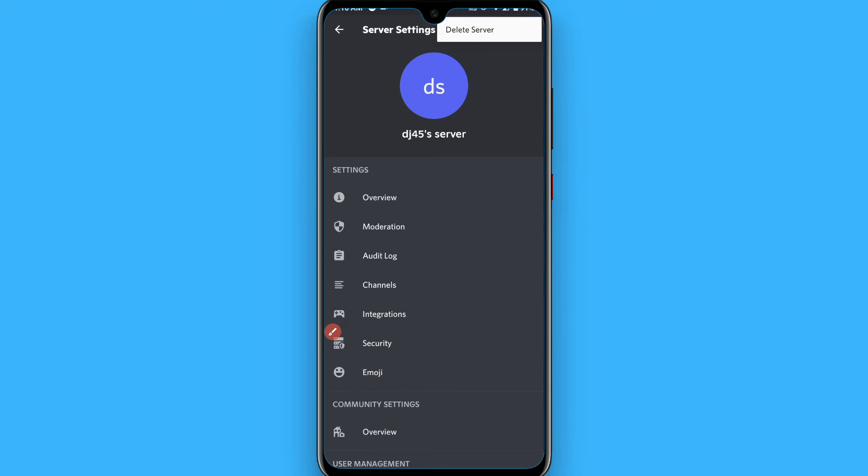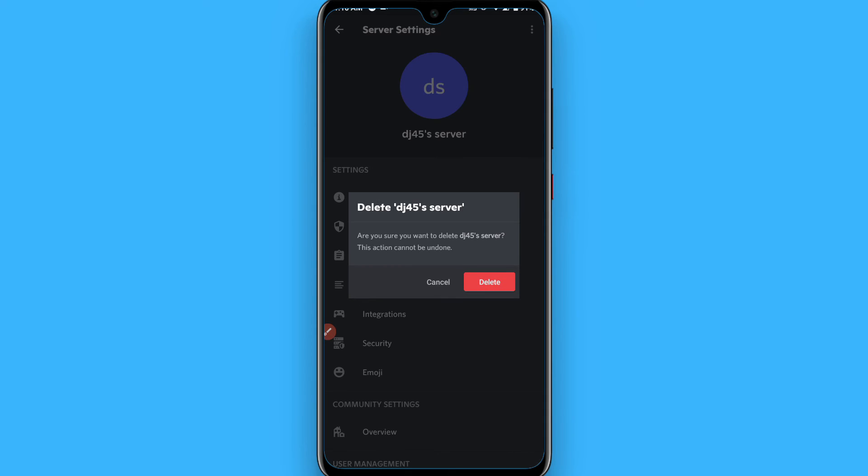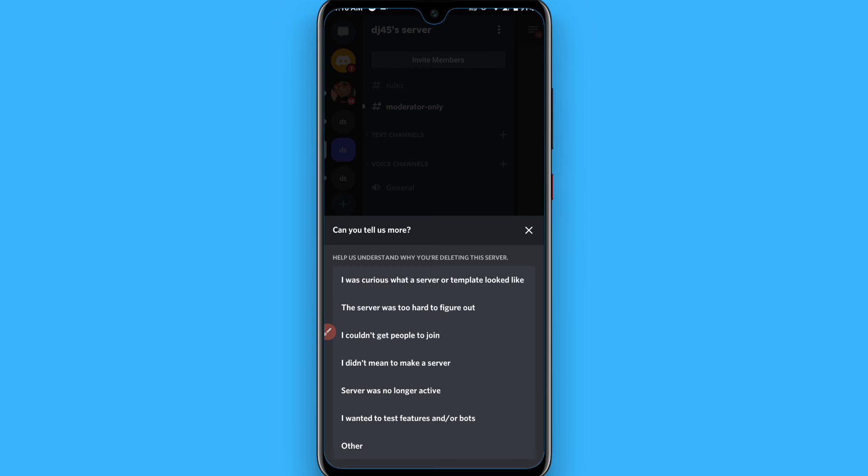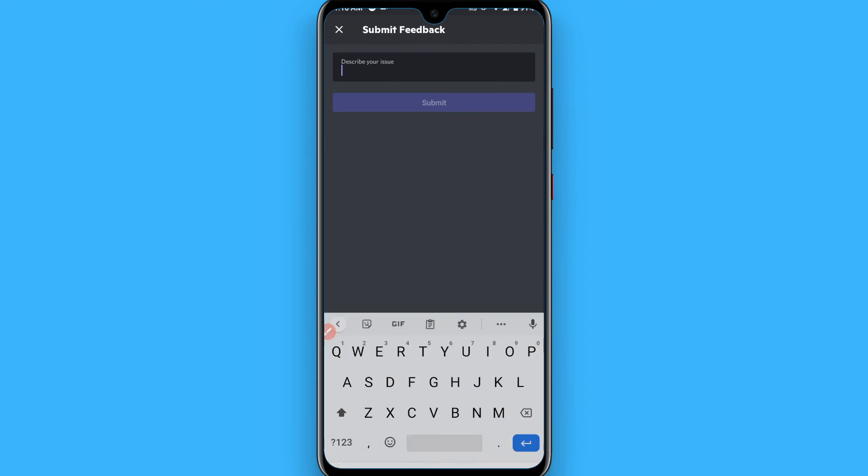And you will see the delete server option. Click on it. Now it asks, 'Are you sure you want to delete this server? This action cannot be undone.' Click on the delete button. Once you click delete, your server will be deleted.